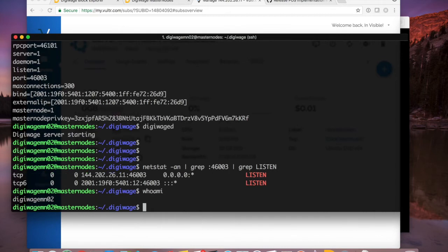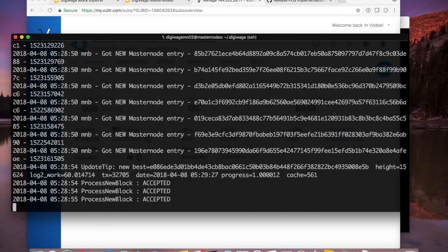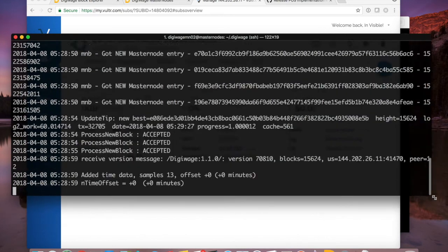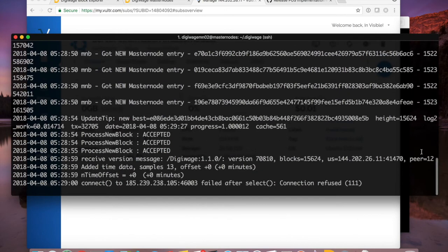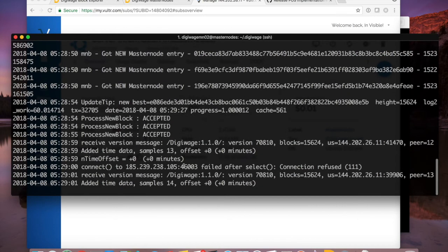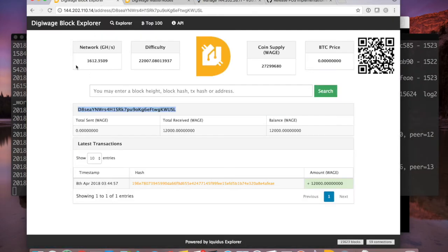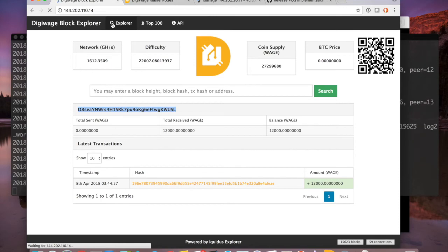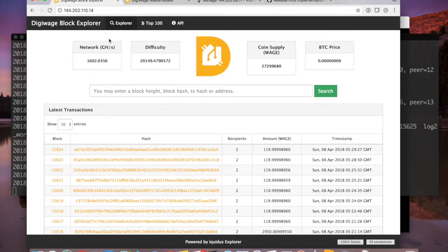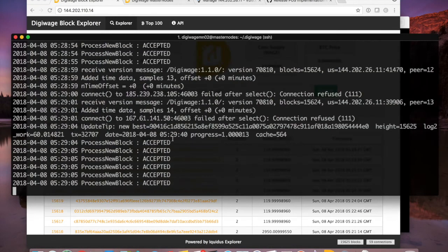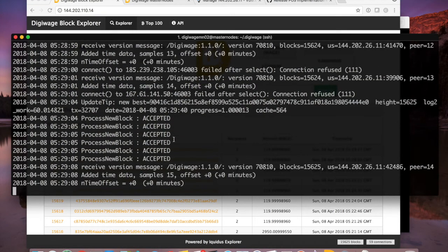I'm still that second user — nothing has happened to that first masternode, it is completely untouched. We're at block 15624 and that wallet is completely functional.